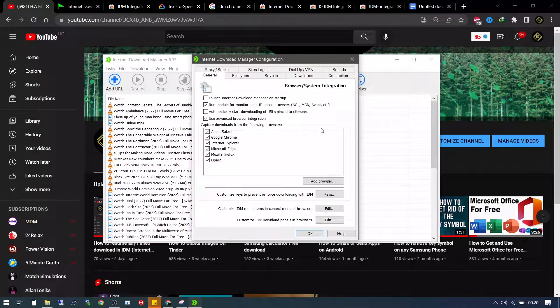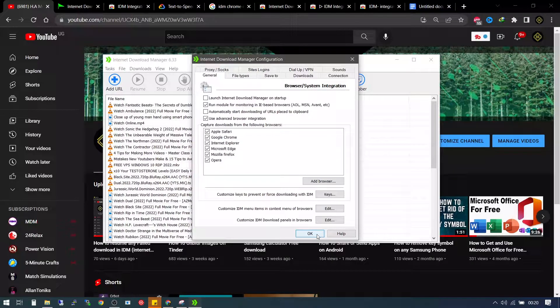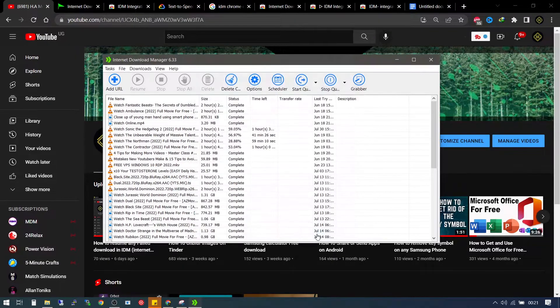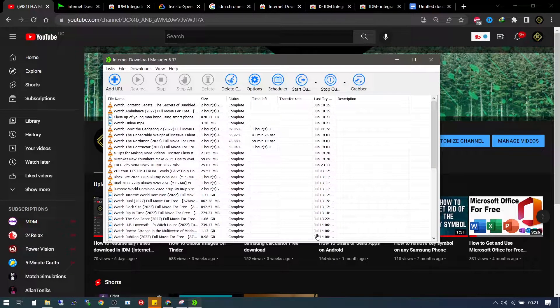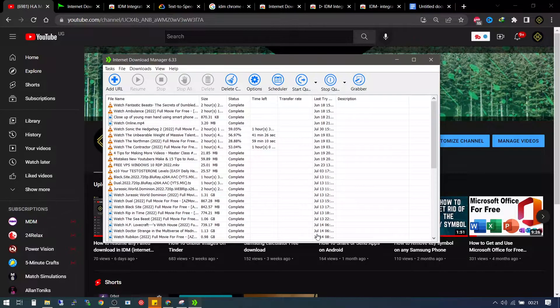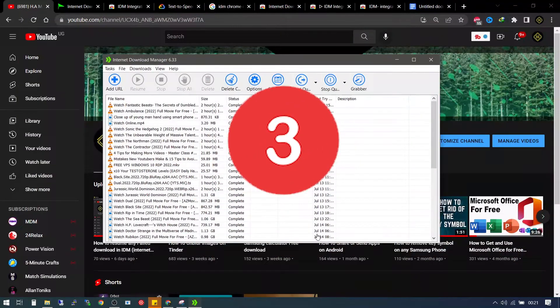Go right ahead, just press okay, and your browser integration will be set.